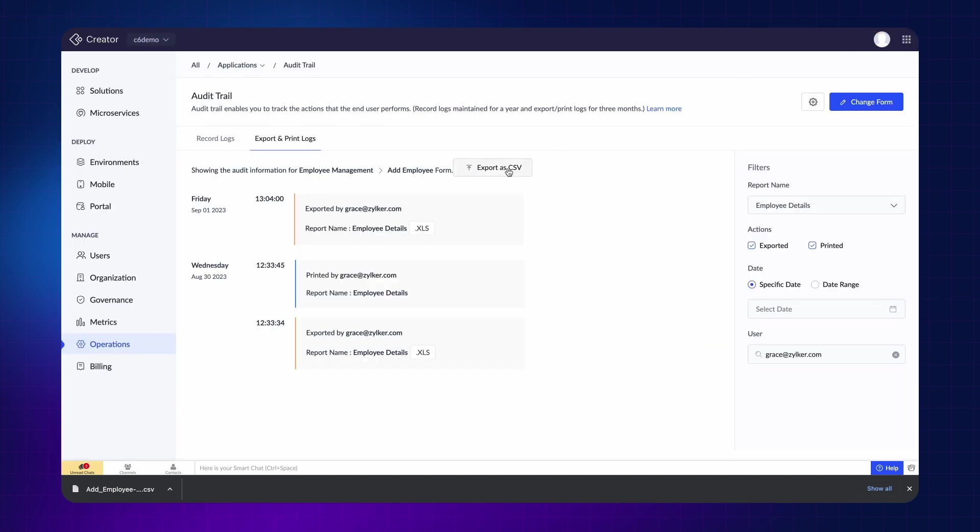You can export these logs to a CSV file to local storage just like record logs. However, unlike record logs, export and print logs are only maintained for 3 months. This means that the export and print logs will be cleared from the audit trail after 3 months.